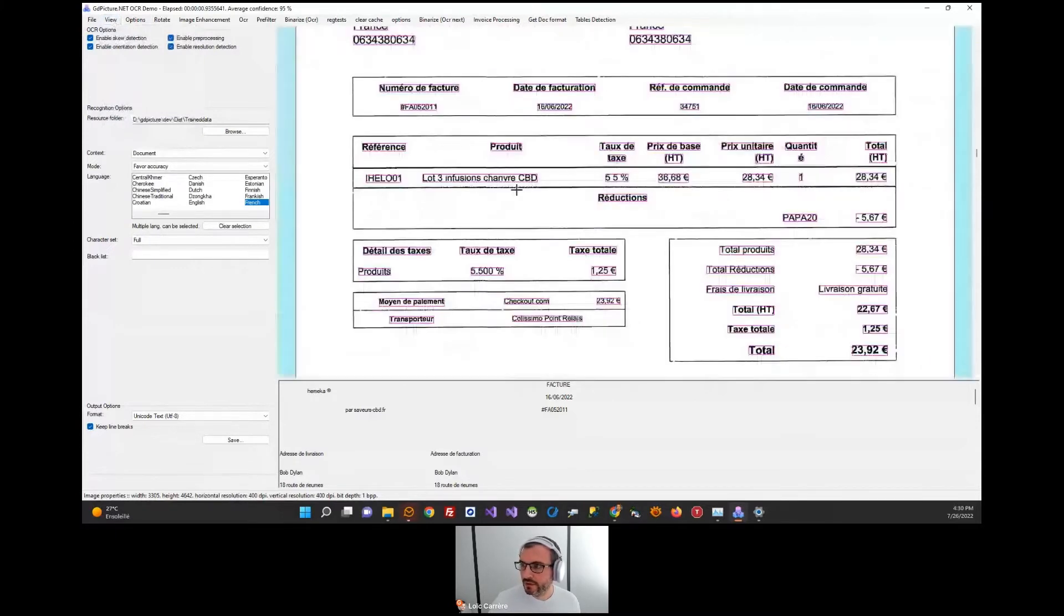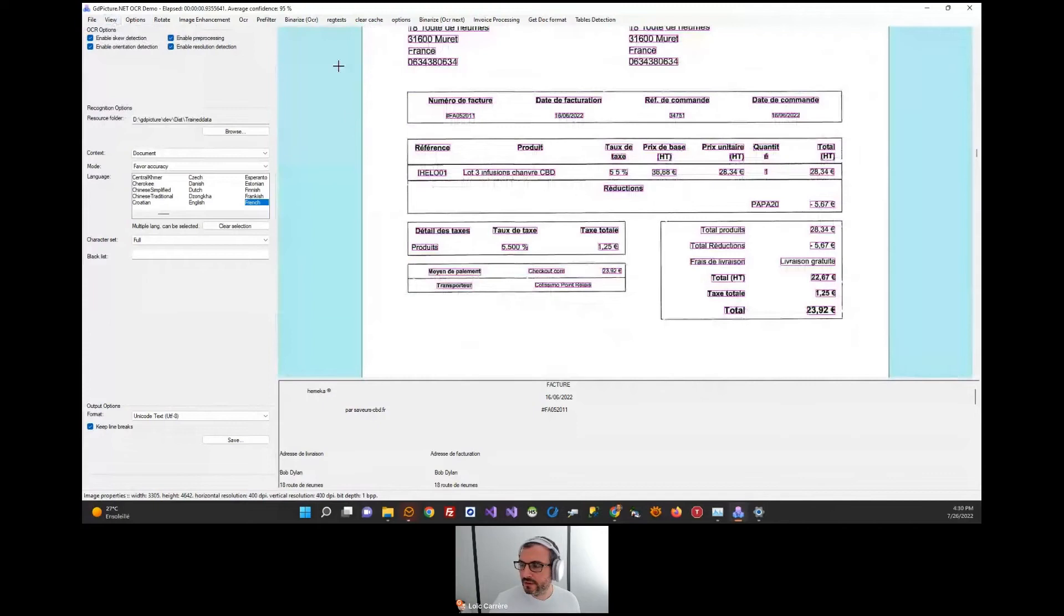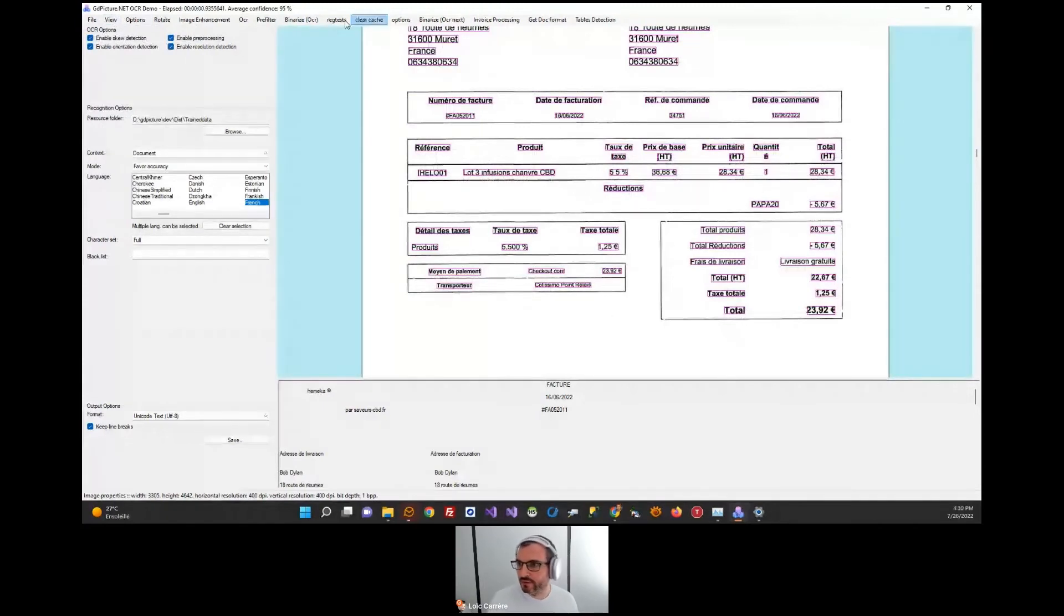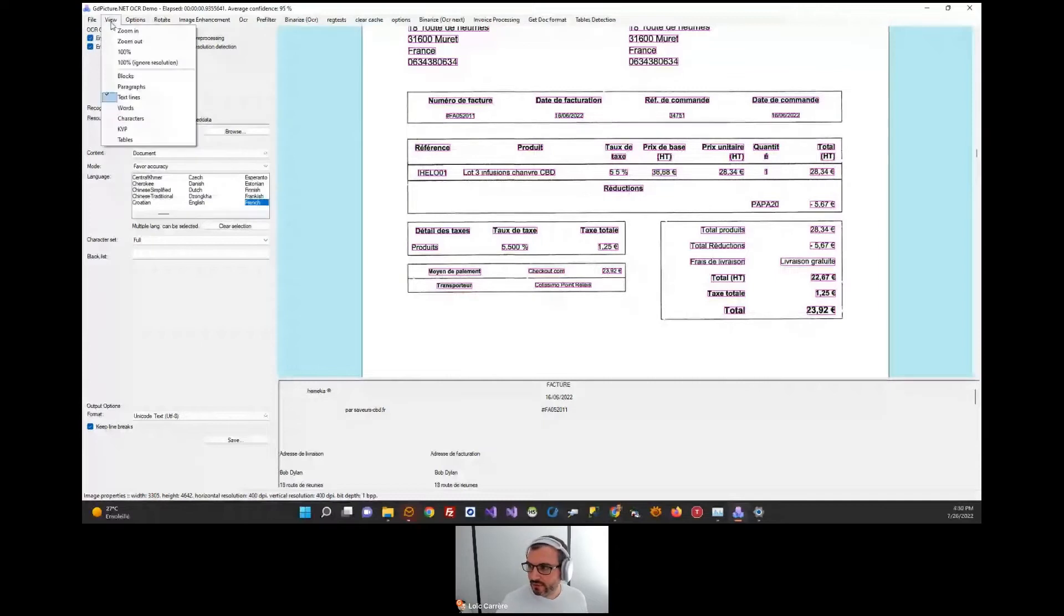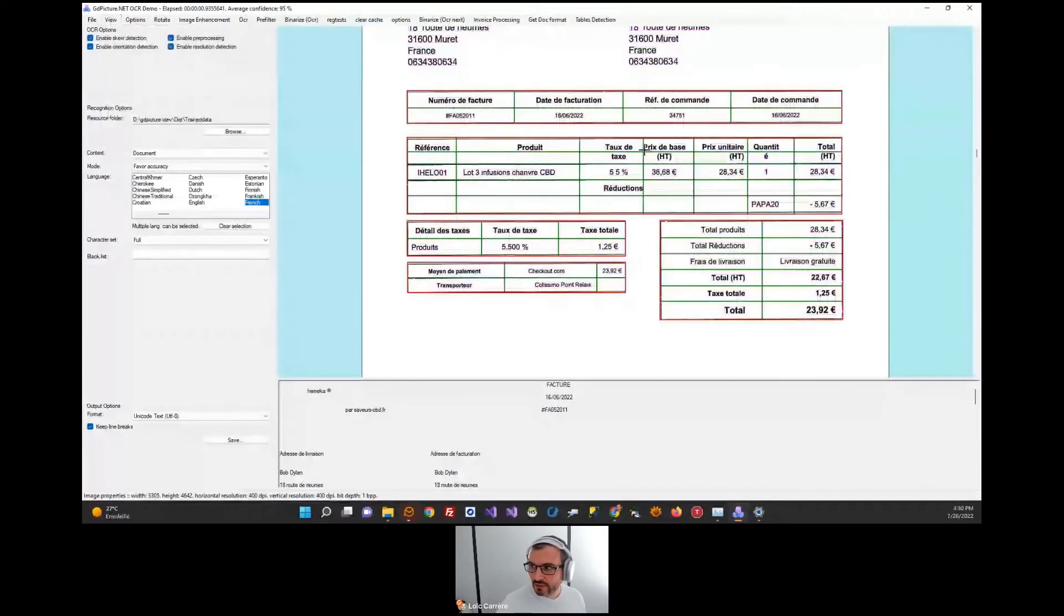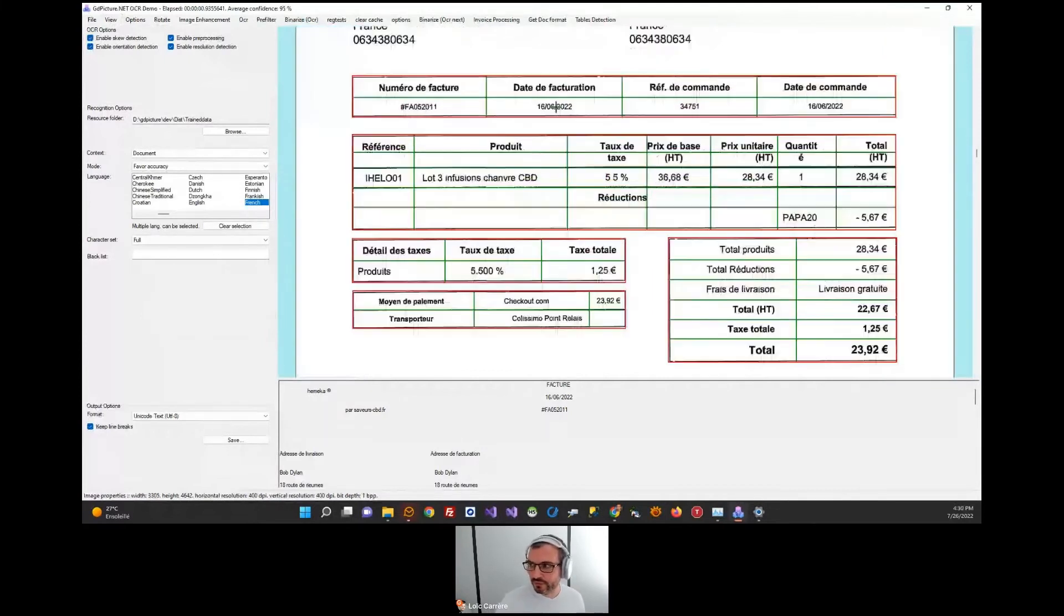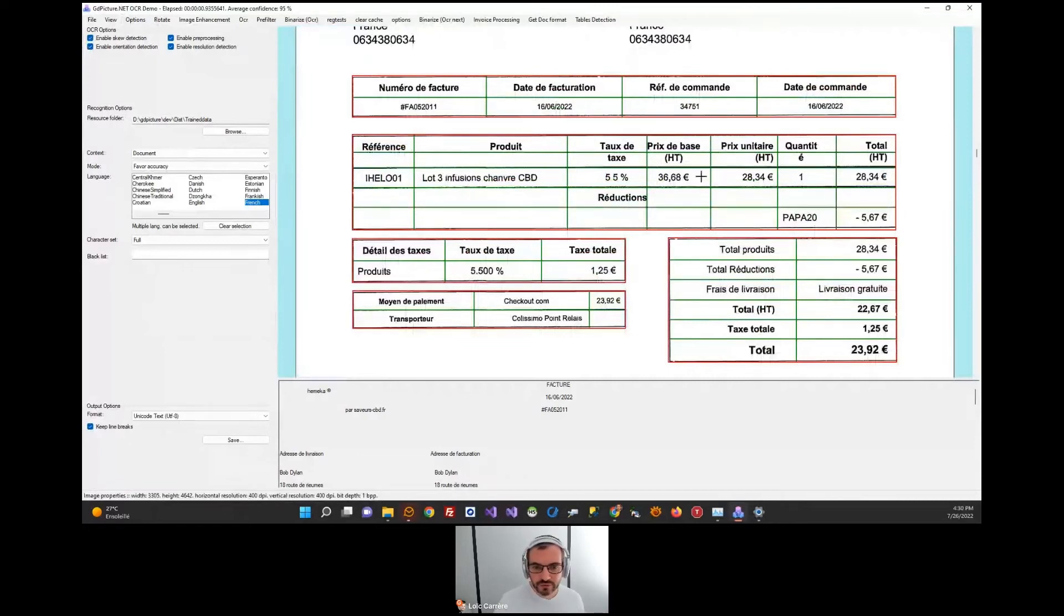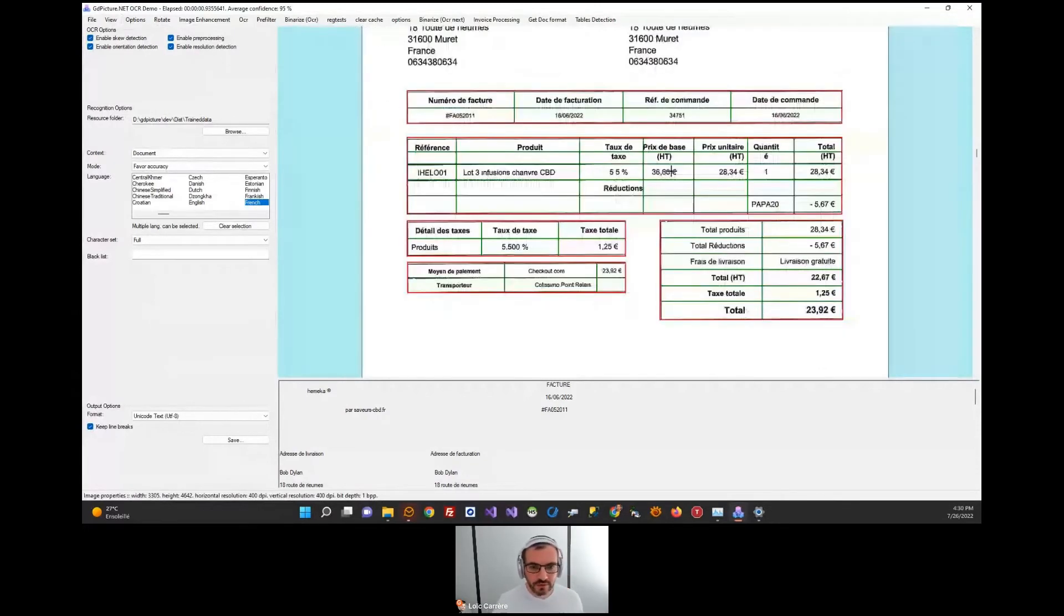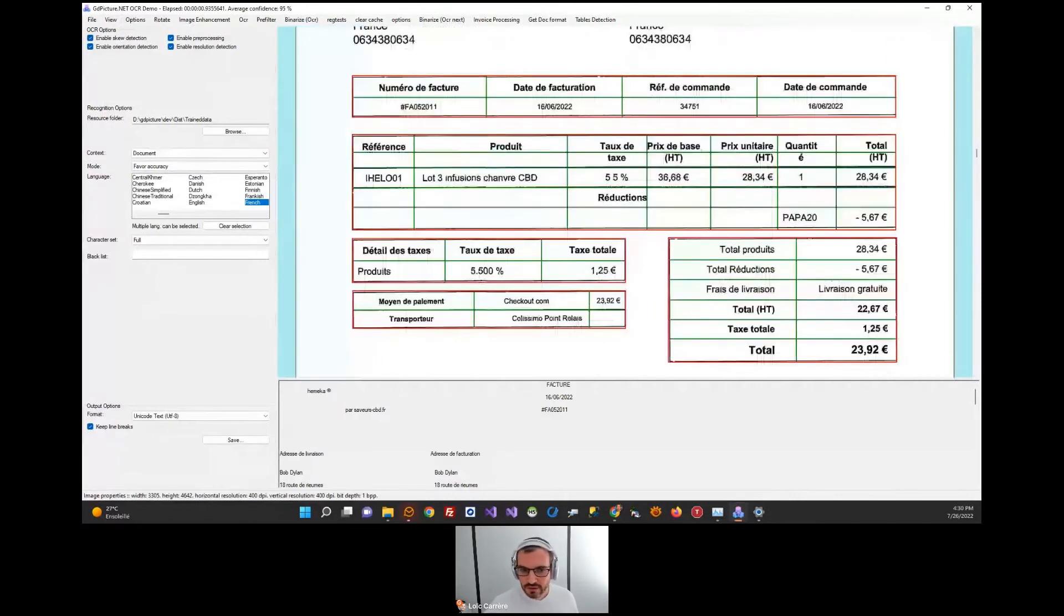One interesting feature we recently introduced is table detection. As you can see, in no time, we are able to detect tables and decode the physical structure and get the internal content. We have pretty high accuracy on almost any kind of table.